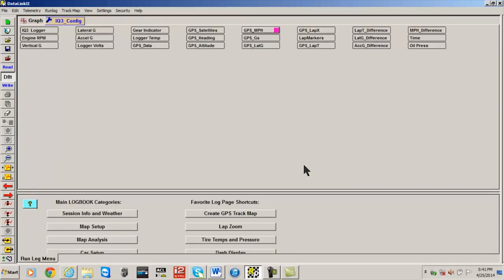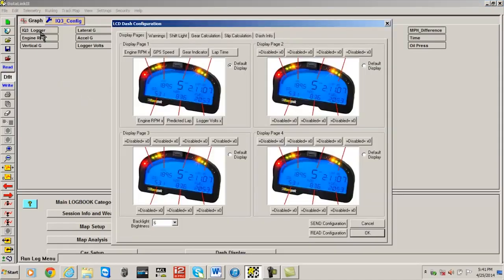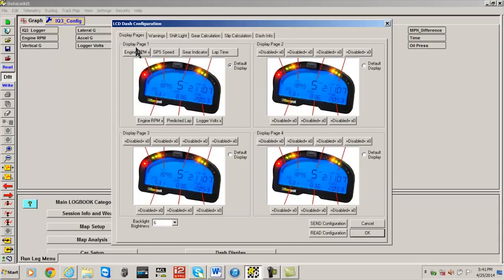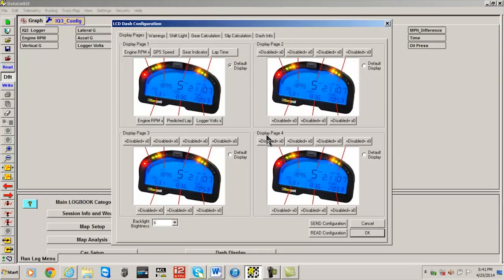Now that the configuration file is open, right-click over the IQ3 logger channel button. This action opens the LCD dash configuration page. Each image of the dash represents one of four screens or pages that are available for viewing, indicated by page one, page two, page three, and page four.